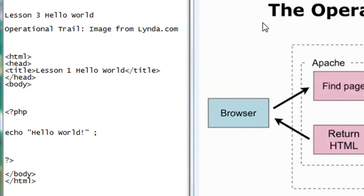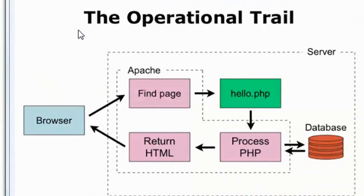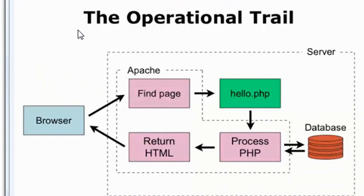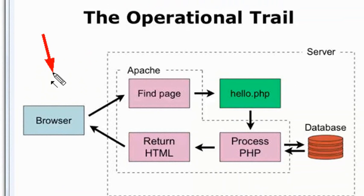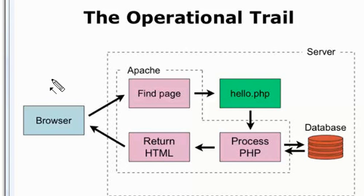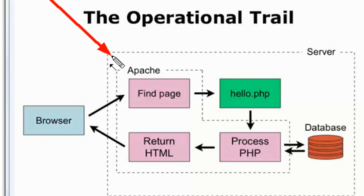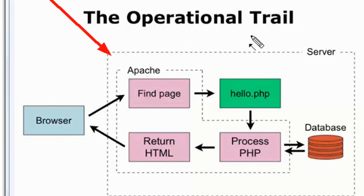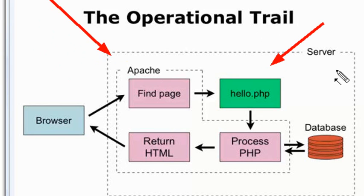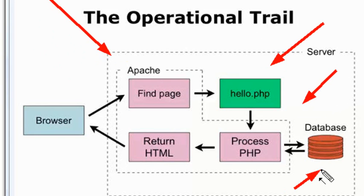So let's start with the operational trail. What initially happens is when you type something into a web browser, you get a request to your server. In this particular case, we're dealing with an Apache server because that's our WAMP system. And it has to go through and actually find that page. Once it finds that page, you're going to execute your PHP. And you go through that PHP process, and the PHP can actually talk back and forth to a database.